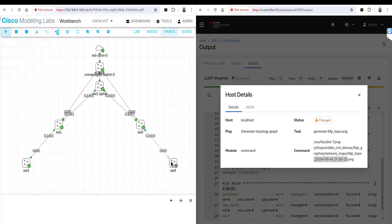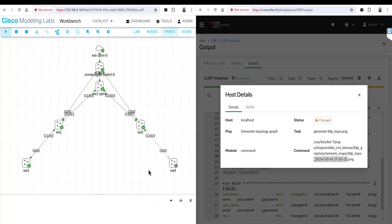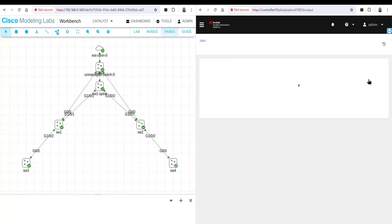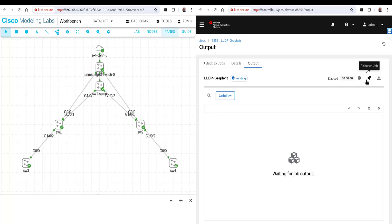I'm going to turn this switch on. When that switch is up and running, it will be discovered by Switch 2 with LLDP. Ultimately, we should see that change in the next iteration of running our network map as code. I'll go ahead and launch our GraphViz playbook from the job template.